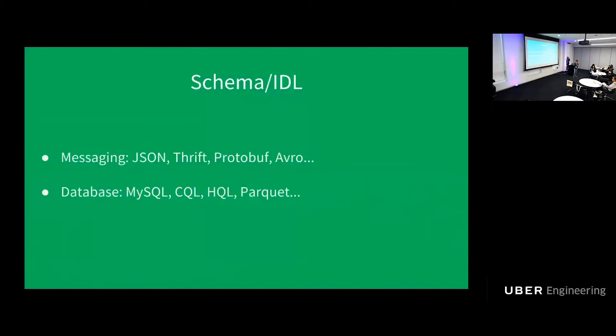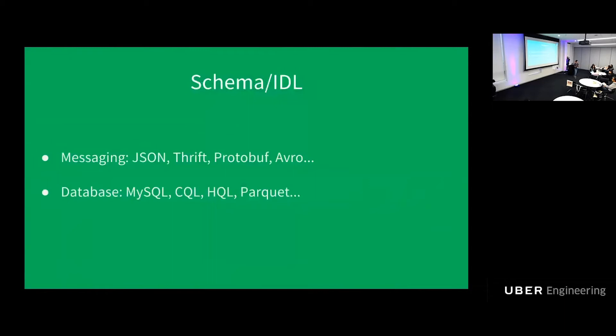For messaging, these are called IDLs. We are all familiar with those. JSON, Thrift, Protobuf, Avro, just to name a few. And we use them all here at Uber. For databases, we have MySQL SQL, Cassandra CQL, Hive HQL, Parquet, which is a column-oriented encoding format. And there's a lot more that I don't have the time to mention. And I'm pretty sure you heard all about them in the previous talk.